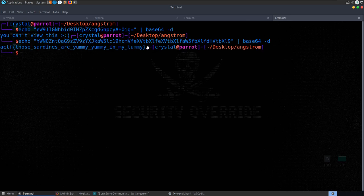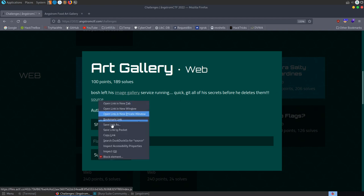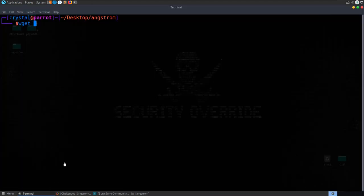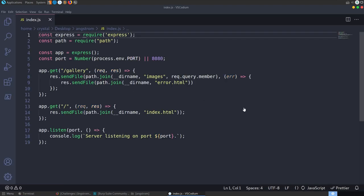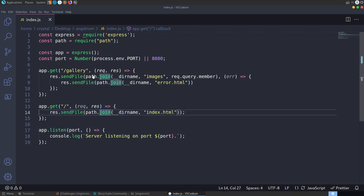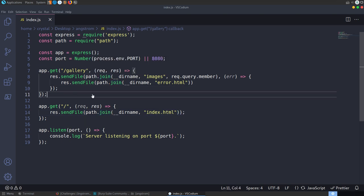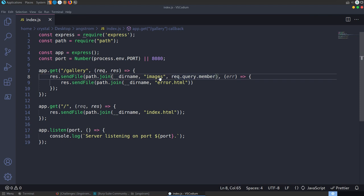The next challenge is called 'Art Gallery' — the description says Bosch left his image gallery service running; get all his secrets before he deletes them. We're given source code. The app serves images via a member query parameter passed to sendFile with path.join from the images directory. We download the source and open it in Codium.